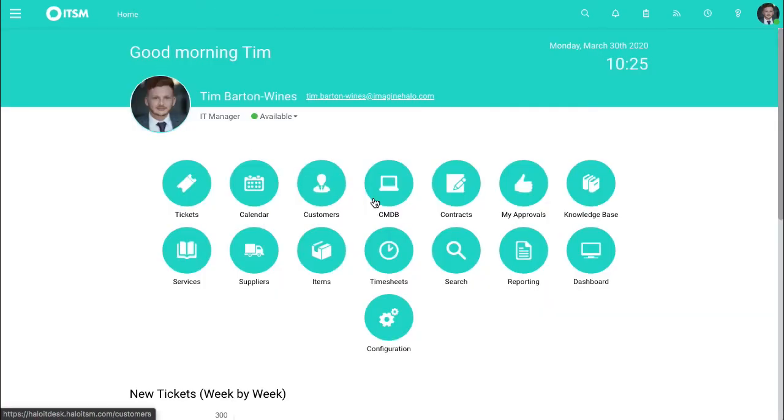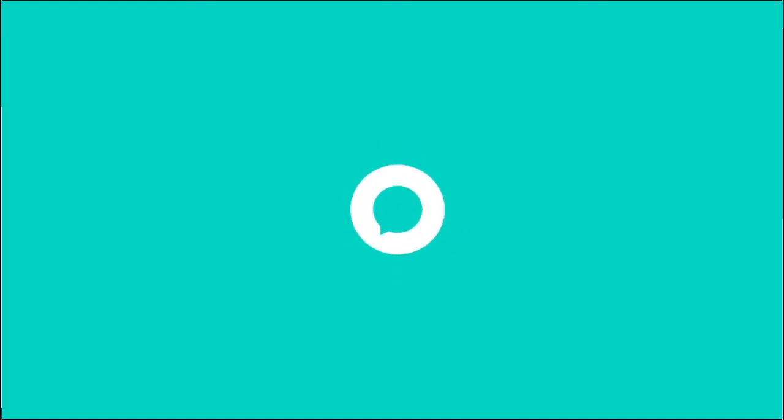Jumping back to the homepage, that's all I wanted to share with you today. Feel free to look at other guides we have on Halo ITSM. You can visit us at haloitsm.com.